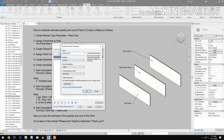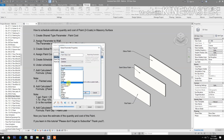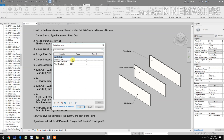Complete the semi-gloss parameter: type 'semi gloss cost', set the parameter type to currency, and group under identity data. Then create another new parameter for gloss wall, set the type of parameter to currency, group under identity data. Now enter the costs: flat paint at 550, semi-gloss at 600, and gloss at 650.